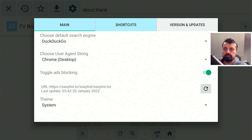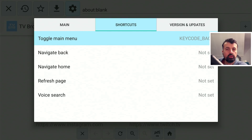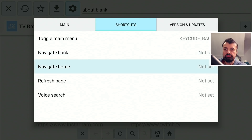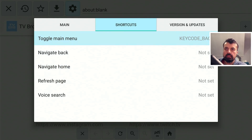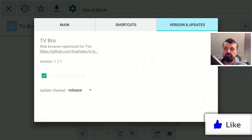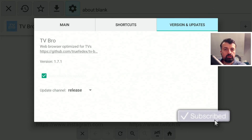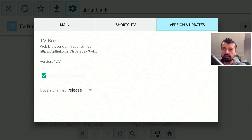Let's go to the top and go to shortcuts. Here you can set shortcodes or shortcuts to different functions like navigating back, going to home, or using voice search, but I'll leave mine as blank. If you go to version updates, you can confirm this is the latest release as of January, which is 1.7.1.